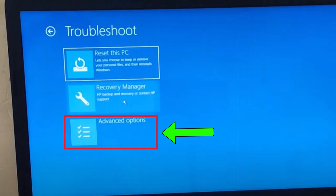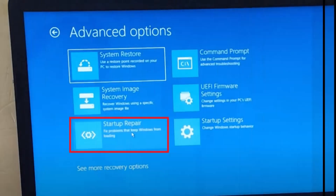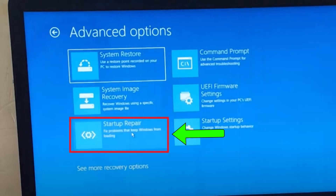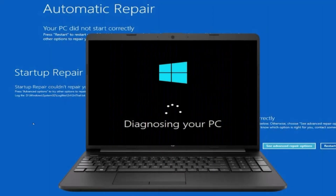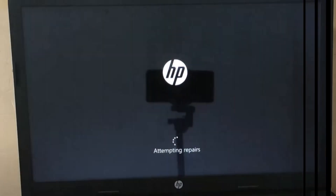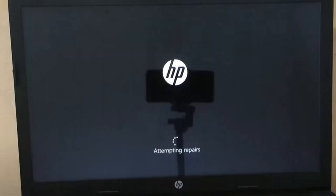Now click on Advanced Options again. Finally, click on the Startup Repair option. This will start diagnosing your PC and then begin the automatic repair.